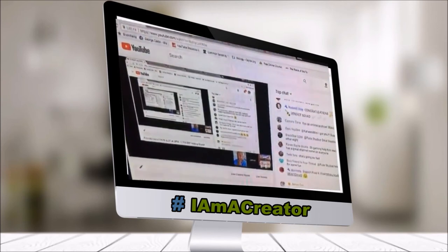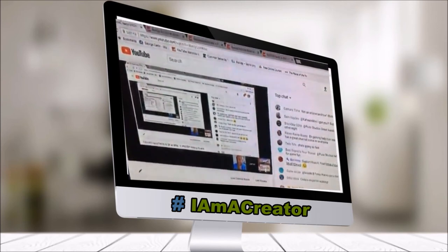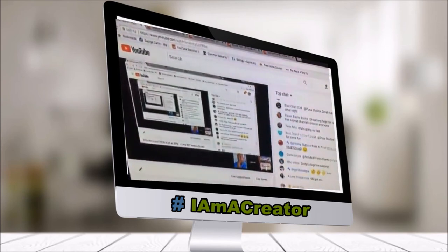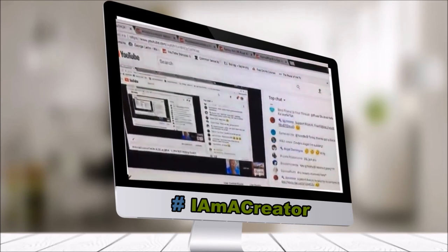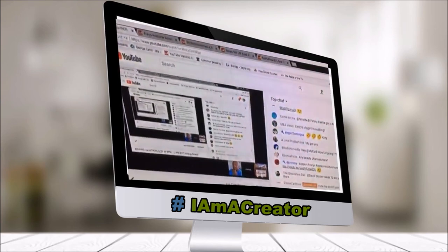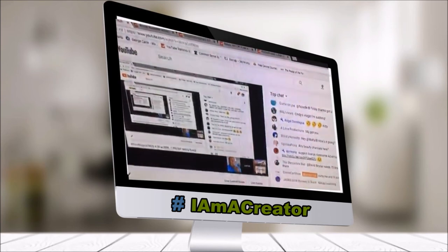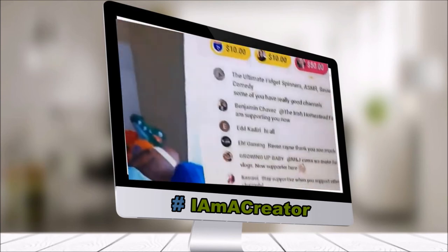You can find that at YouTube.com forward slash James Cox. Or just do a search for James Cox, hashtag I am a creator. Two separate words.